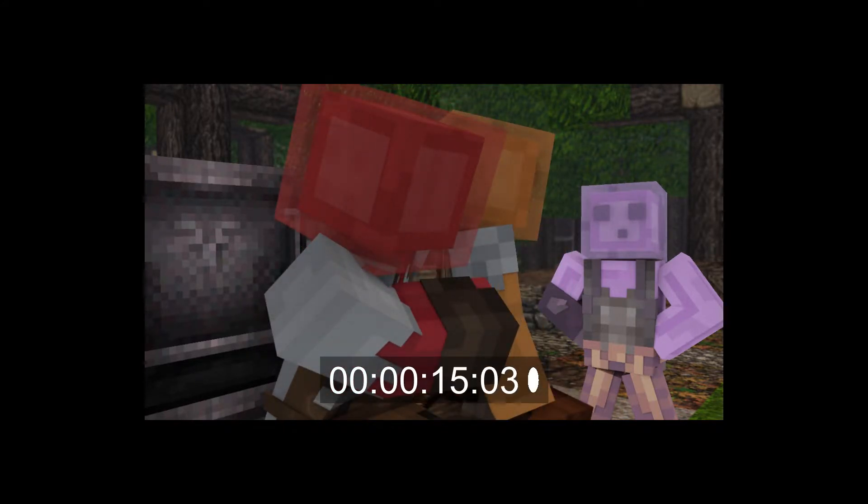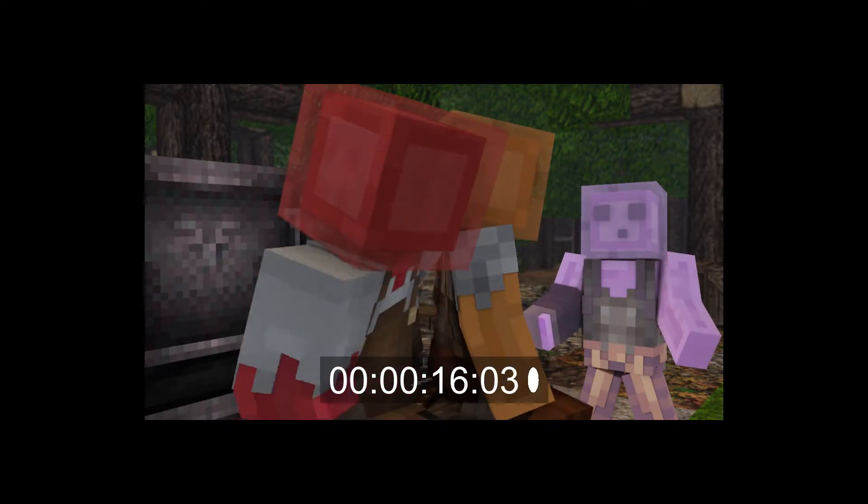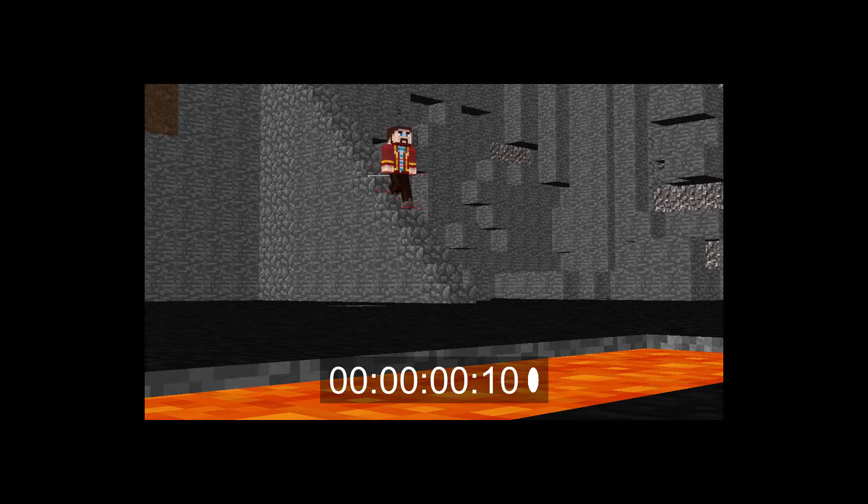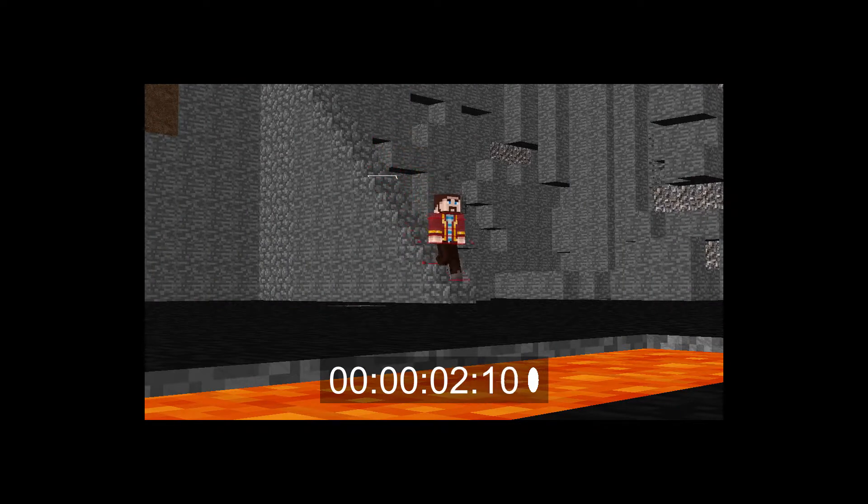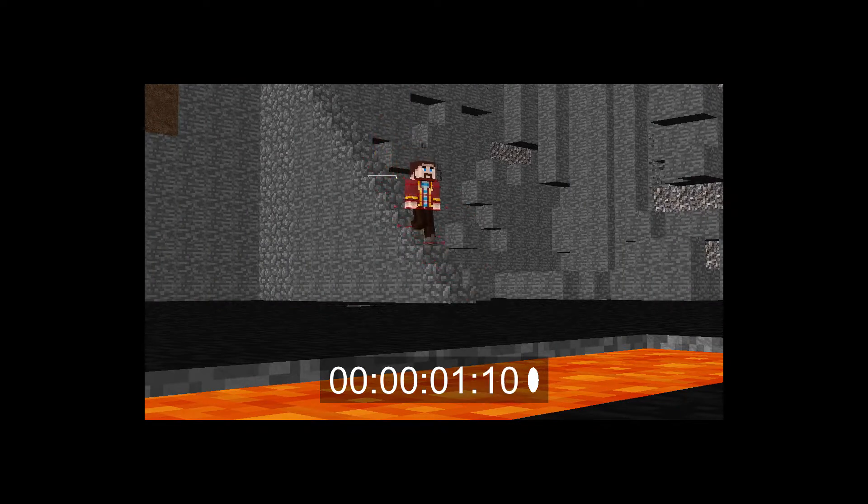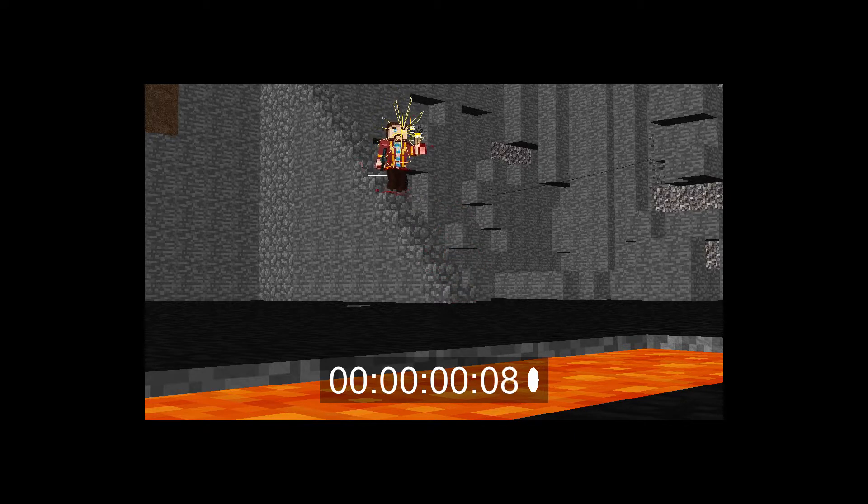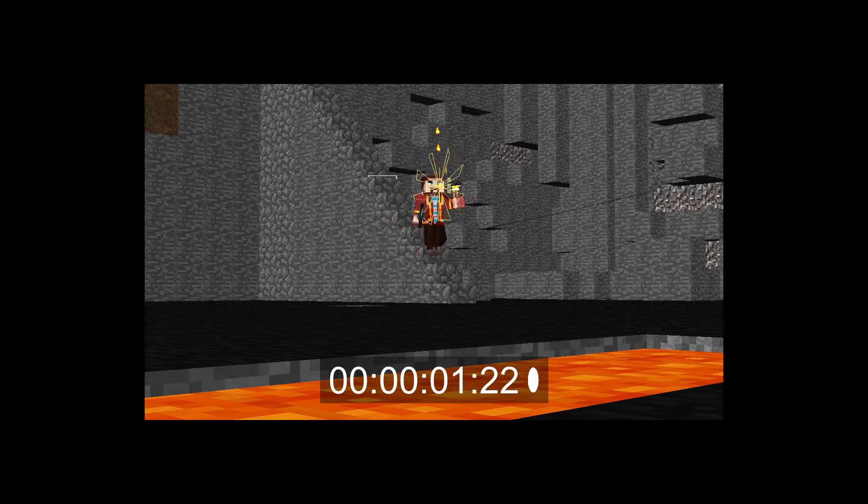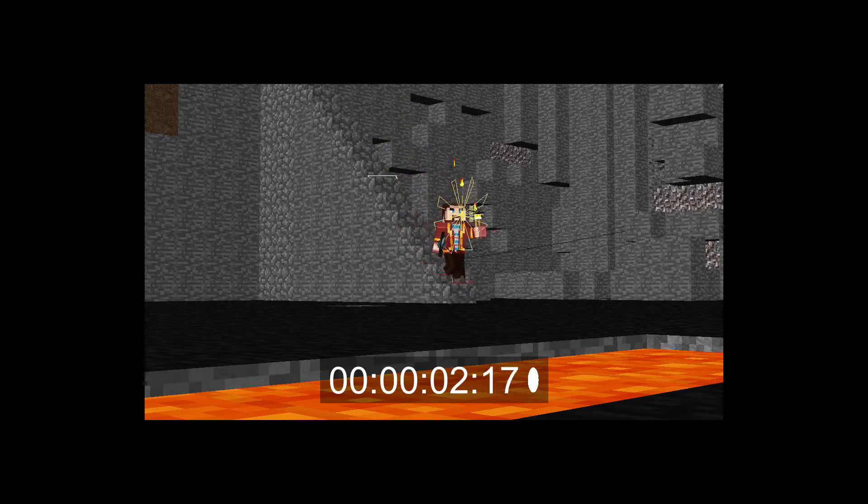Instead of doing a final render right off the bat, what we should be doing are hardware renders. These take advantage of your GPU and render exactly what you see in the viewport. Even my laptop gives me an average render time of half a second per frame.